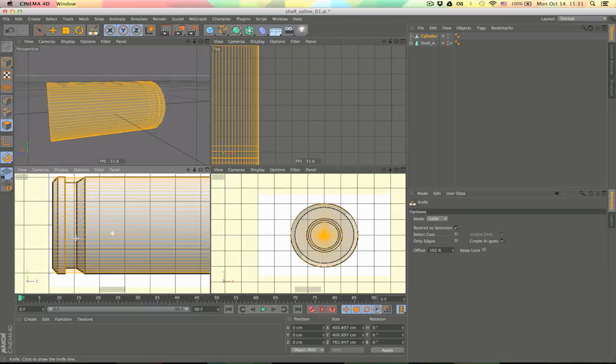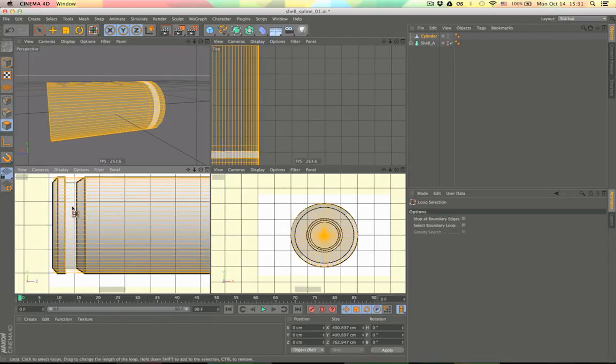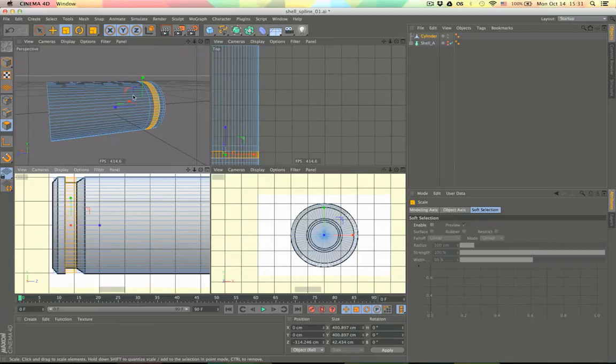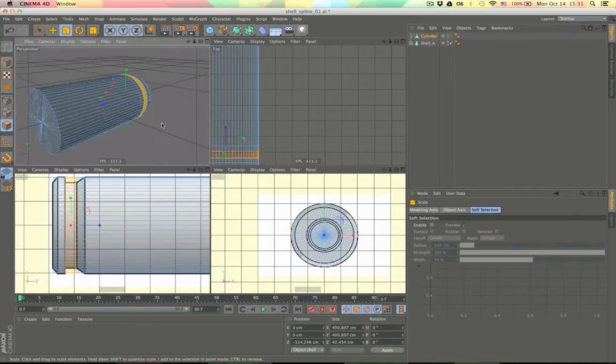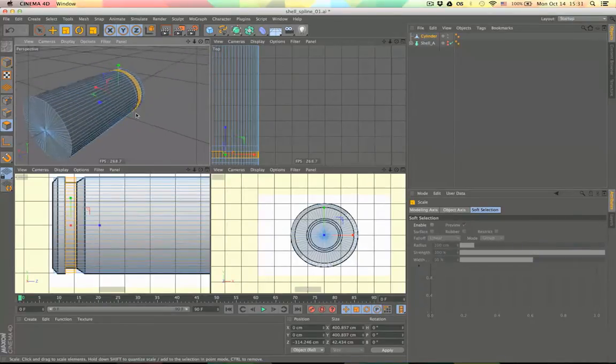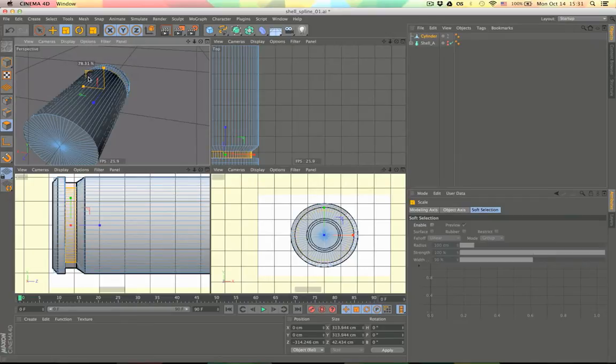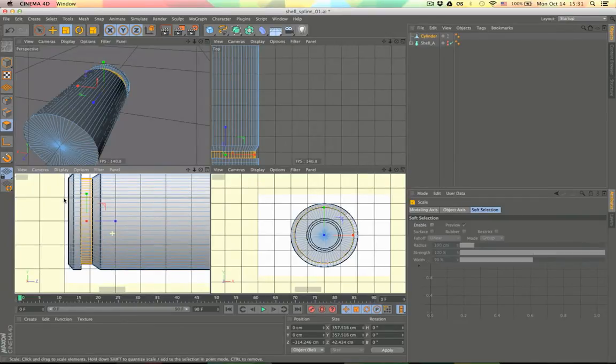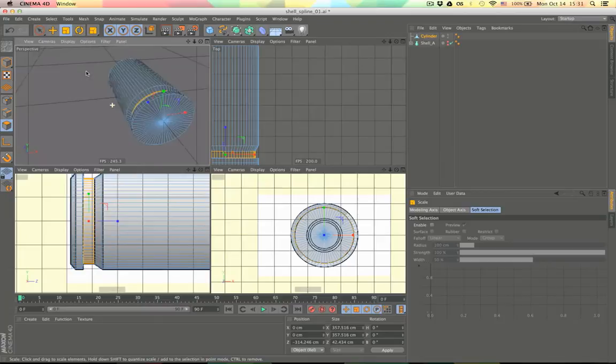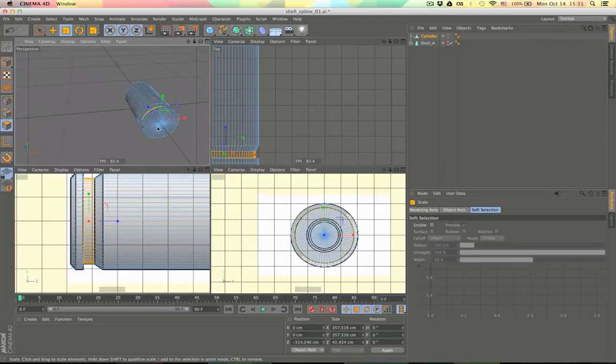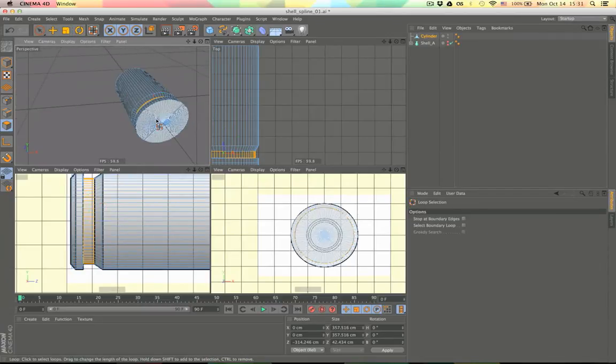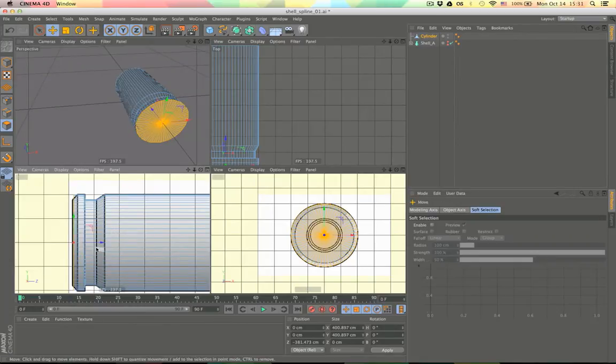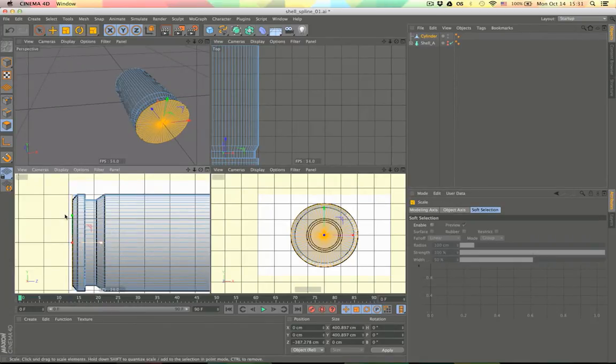So now let's select our loop selection tool and we want to scale this down with these two axes, so let's scale it down like this. Now let's go to the back and select these polygons right here in the back so we can move them back a little bit perhaps, and of course scale them down again.